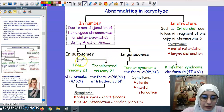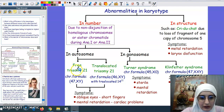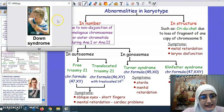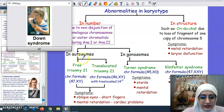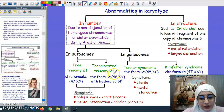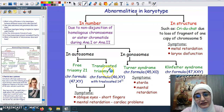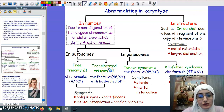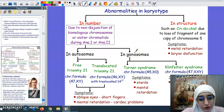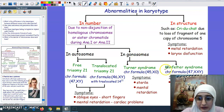If it's in autosomes, it could be free trisomy 21 or translocated trisomy 21. Trisomy 21 is a disease also known as Down syndrome. When I say translocated trisomy 21, it means there is an extra copy of chromosome 21, but it is attached to another chromosome. In the gonosomes, we have two types of diseases: Turner syndrome and Klinefelter syndrome.